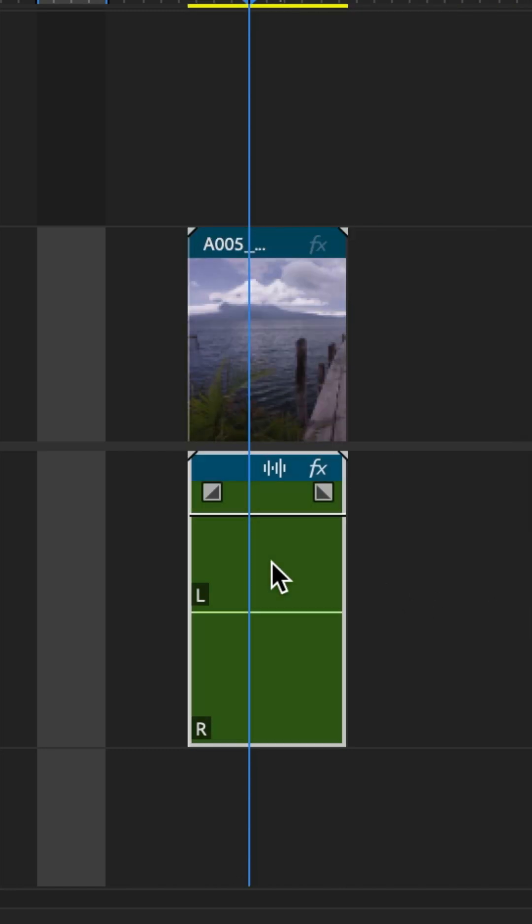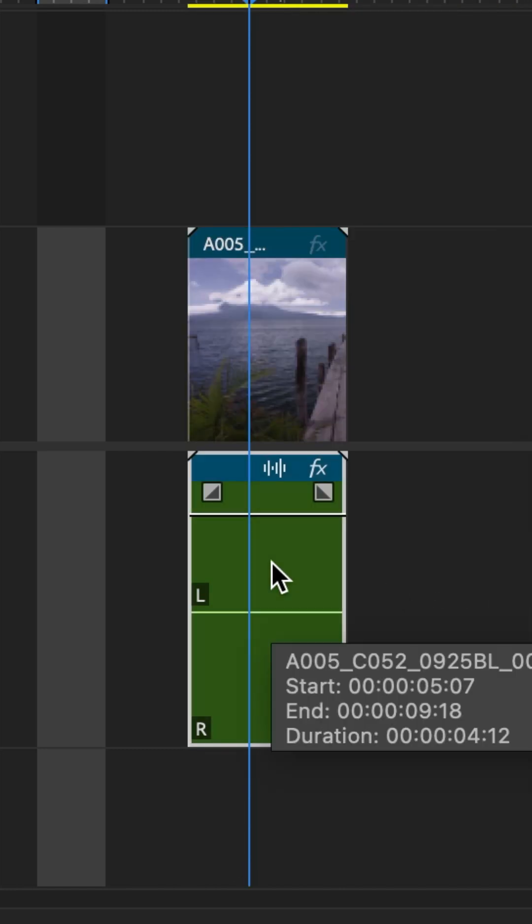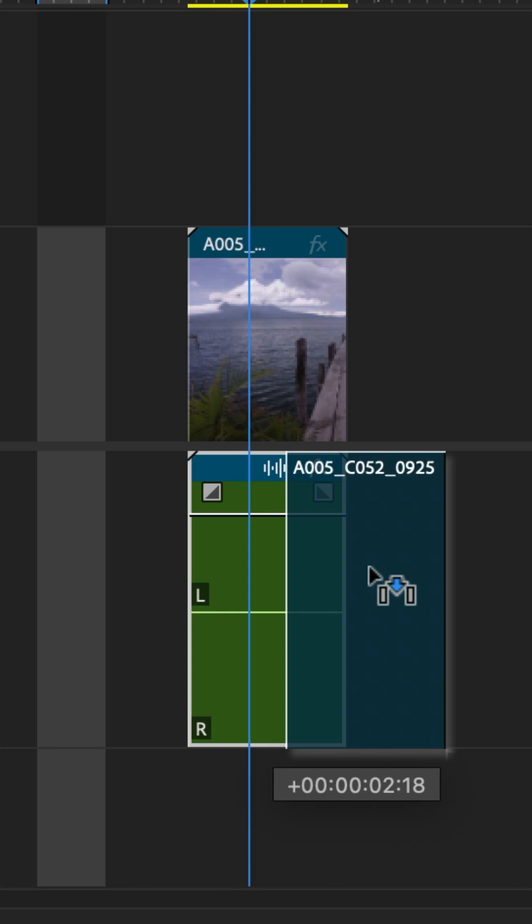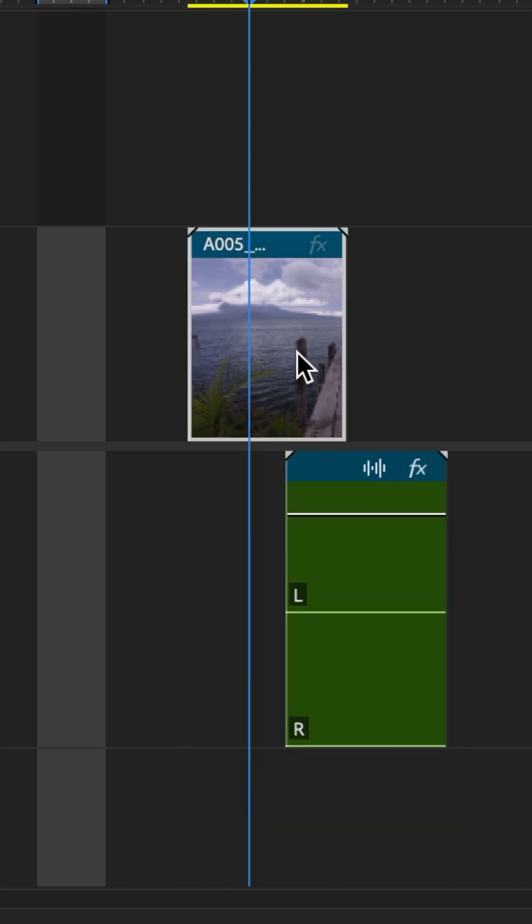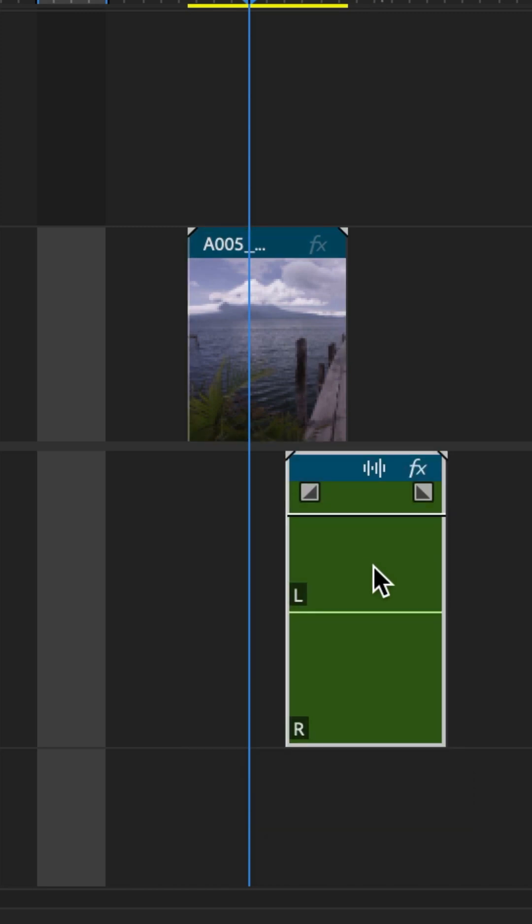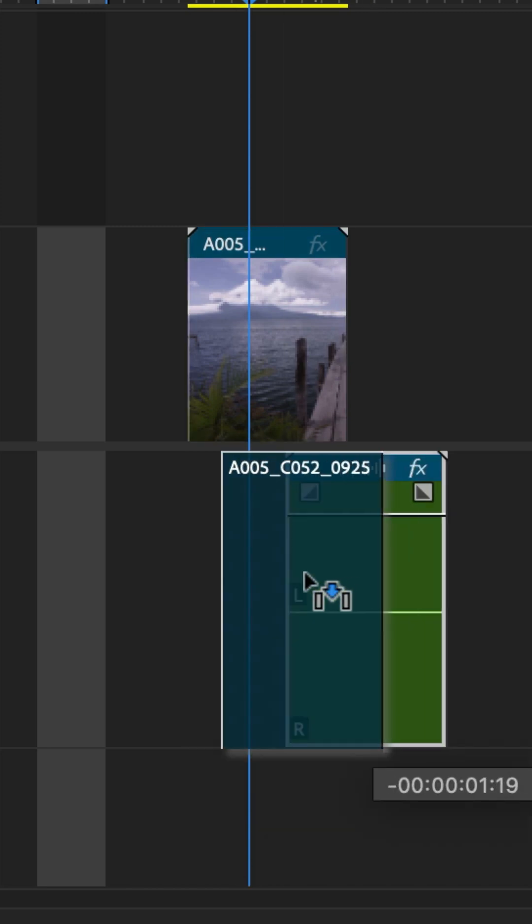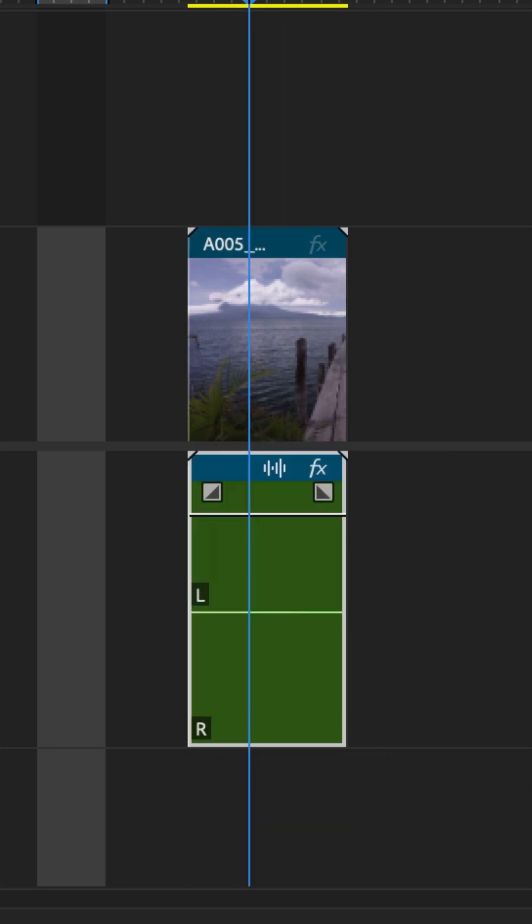The same is true if you select the audio clip and move it - the video clip that is synced with the audio does not move with it. And you want to be able to link the clips together.